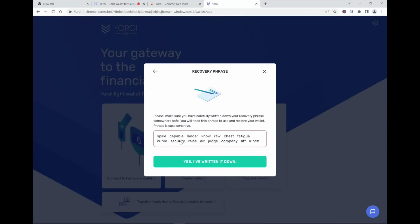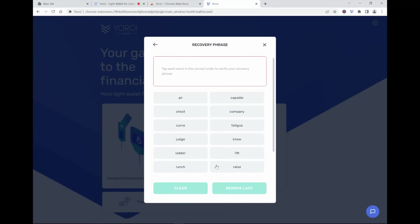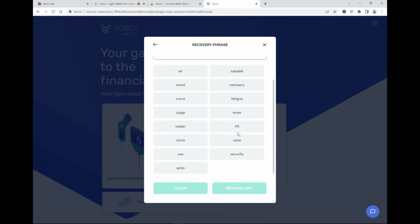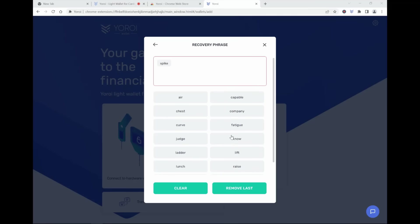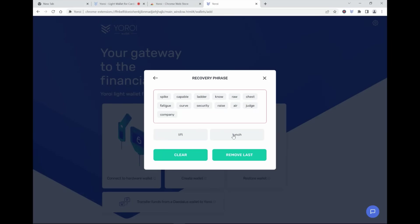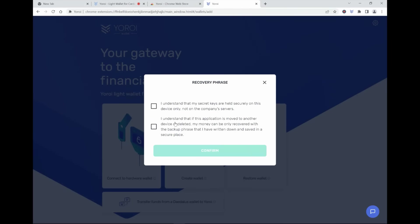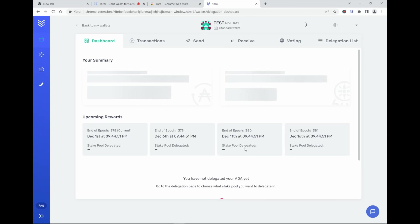So that is the seed phrase. Yes, I've written them down. So the first one is Spike, then Cable, Company, Lyft, and Launch. Yes, confirmed, understood, and I confirm.